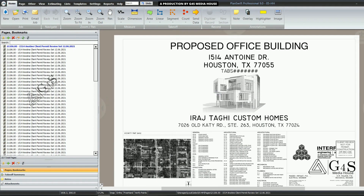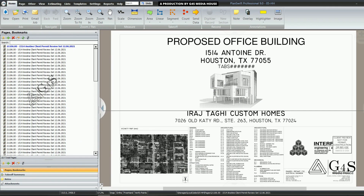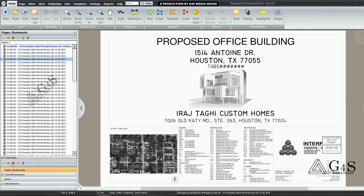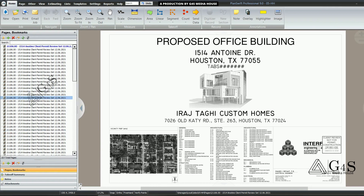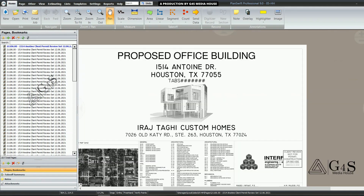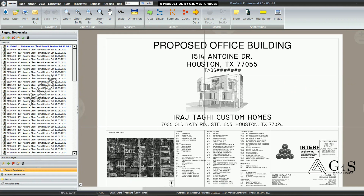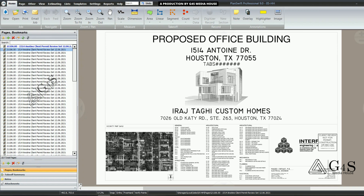When all the pages are uploaded on PlanSwift, you can see the final display. Here you can see the first display of your project files. On the left side you can see all the project pages. You need to rename all these pages to make them identifiable so you can easily navigate to your desired drawing.